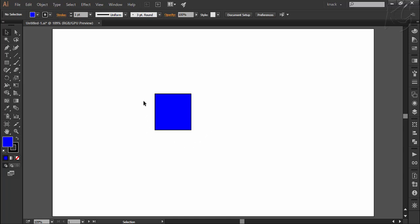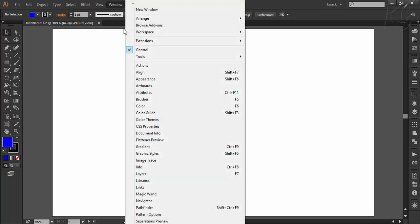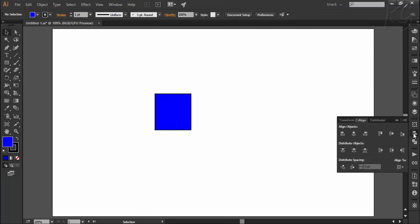Illustrator also provides a specific panel containing align options, which you can get by going to the Window menu and selecting Align. I have already docked this panel here. Now here we have three different options available: first is Align Objects, second is Distribute Objects, and last is Distribute Spacing.